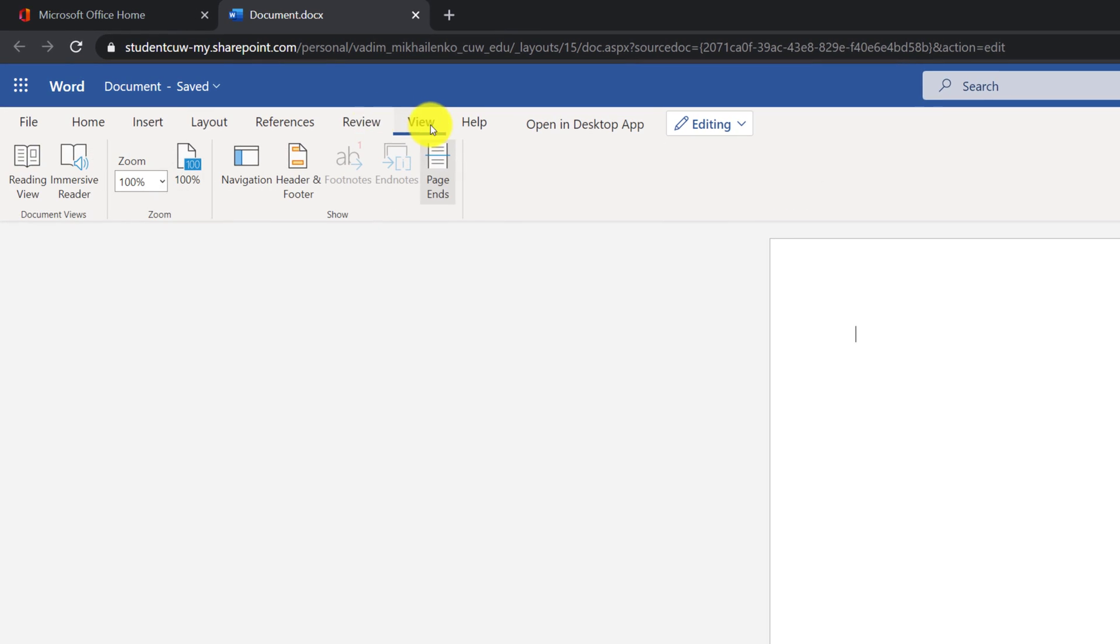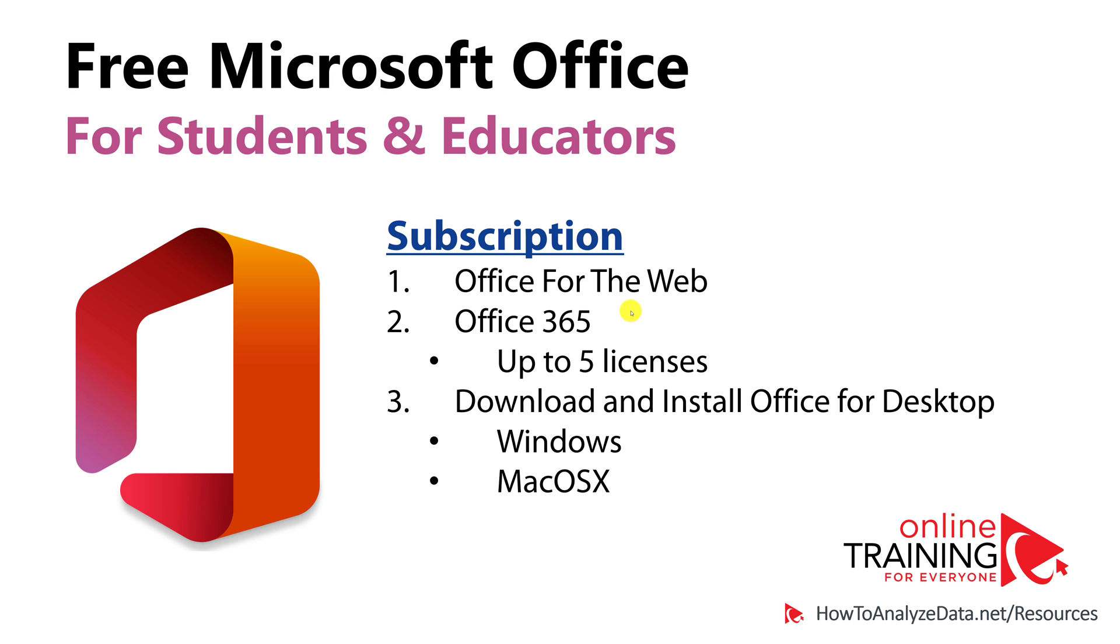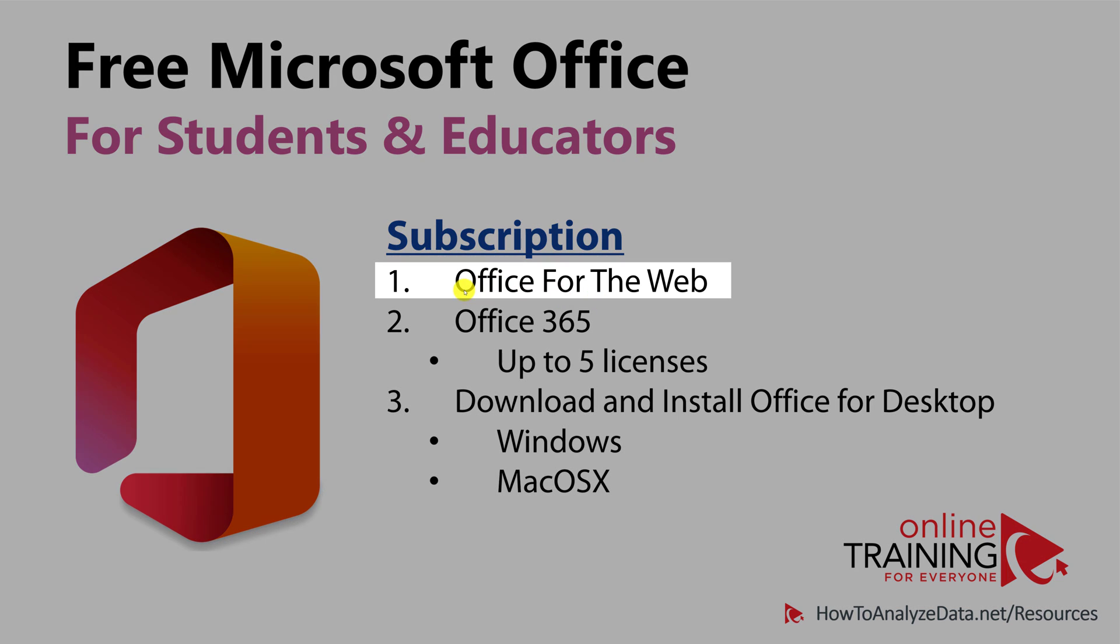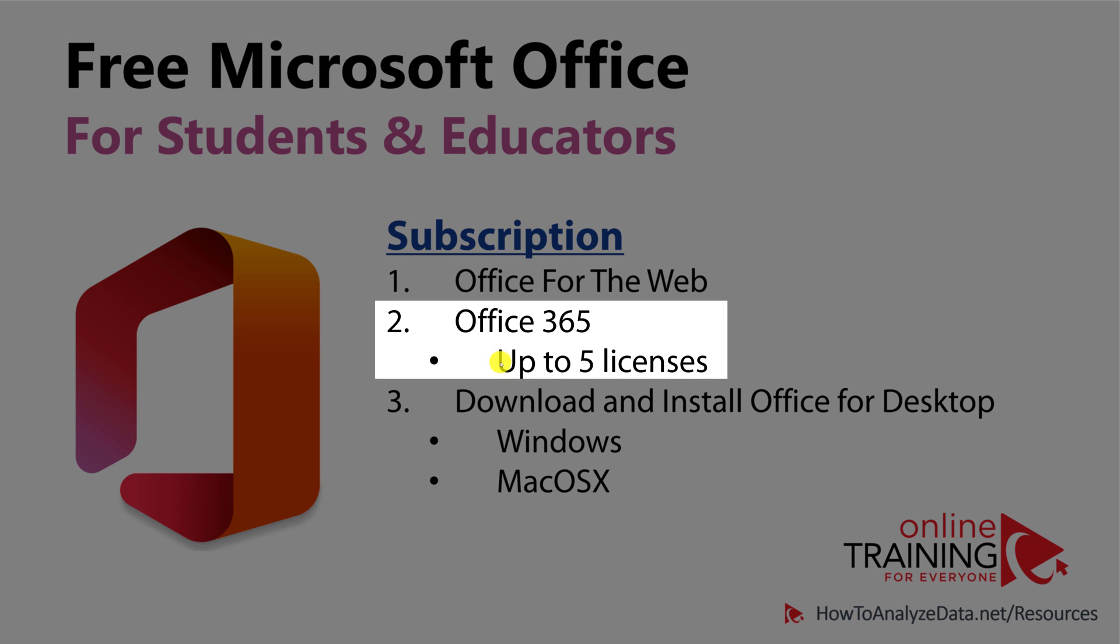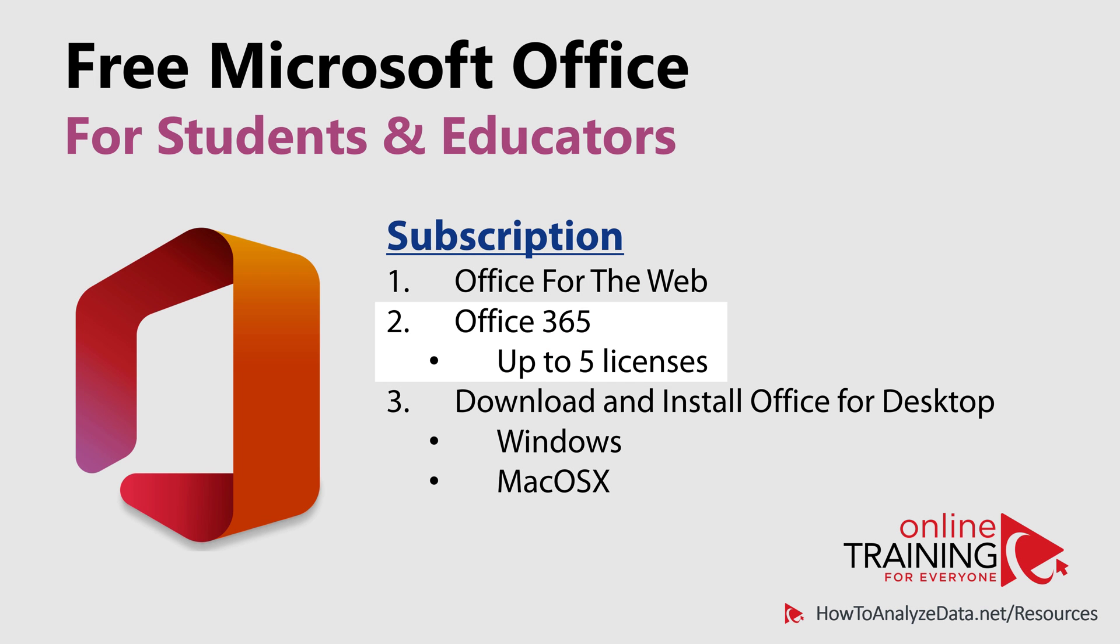Ultimately, you are getting multiple things as part of this promotion from Microsoft. You get access to Office for the web and you also get up to five licenses of Office 365.